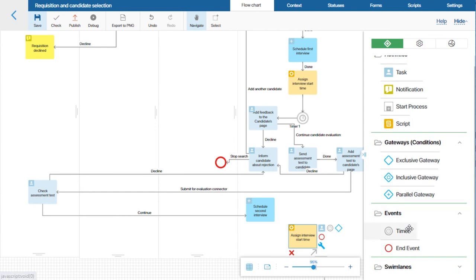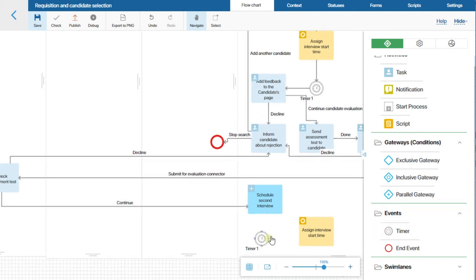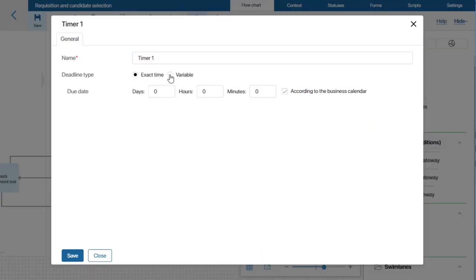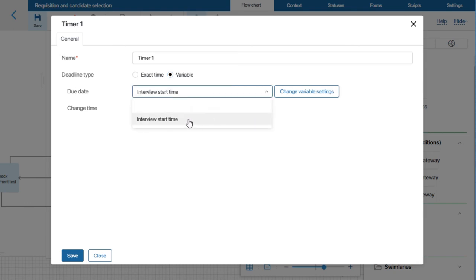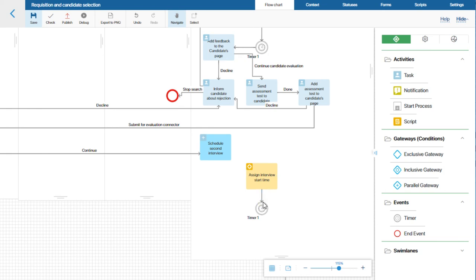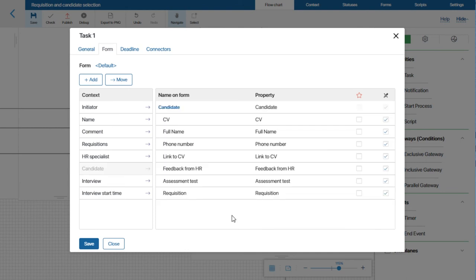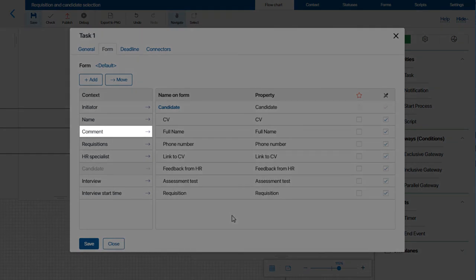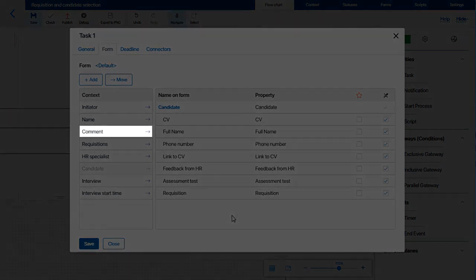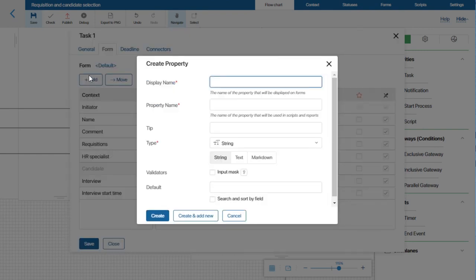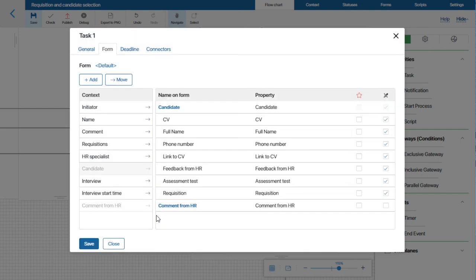I want to send the date and time of the second interview from the app to the process. For that, I will use another Assign Value activity and set it up just as I did earlier for the first interview. Now let's add a timer and use the Interview Time variable as the timer time. I want the HR specialist to receive a task to set up a second interview right after the timer goes off. So I will add a new task to the HR specialist swimlane. I want the HR specialist to be able to leave a comment about how the interview went right on the task page. Since this comment can later be sent to the hiring manager, I will not use the system comment field but will create a new one — a string displayed as text, named Comment from HR. Now I will save the settings.